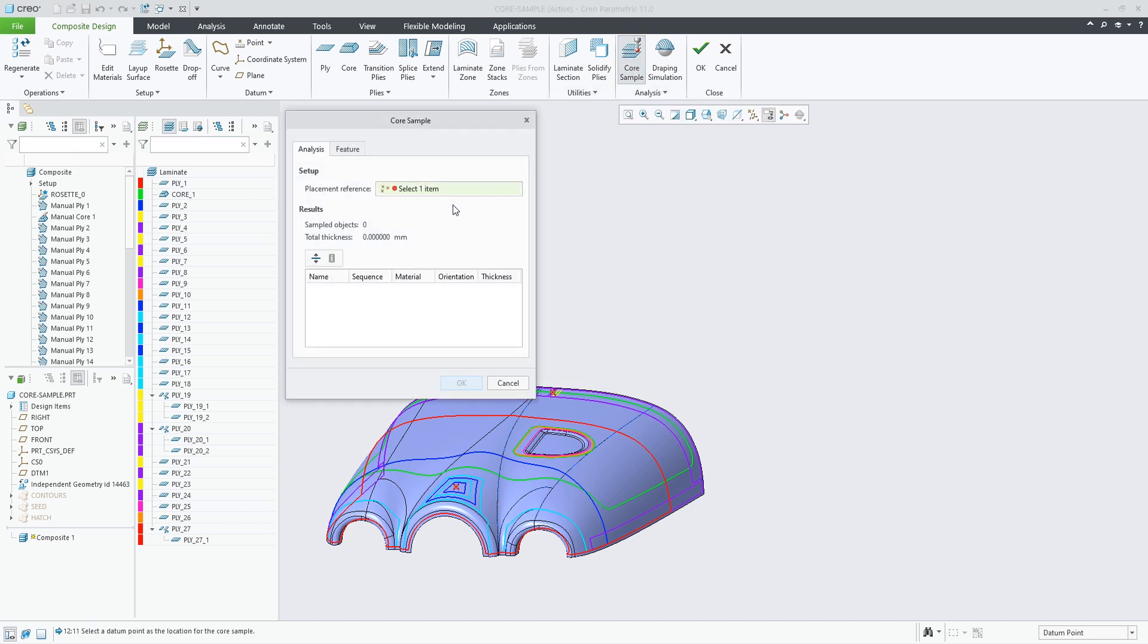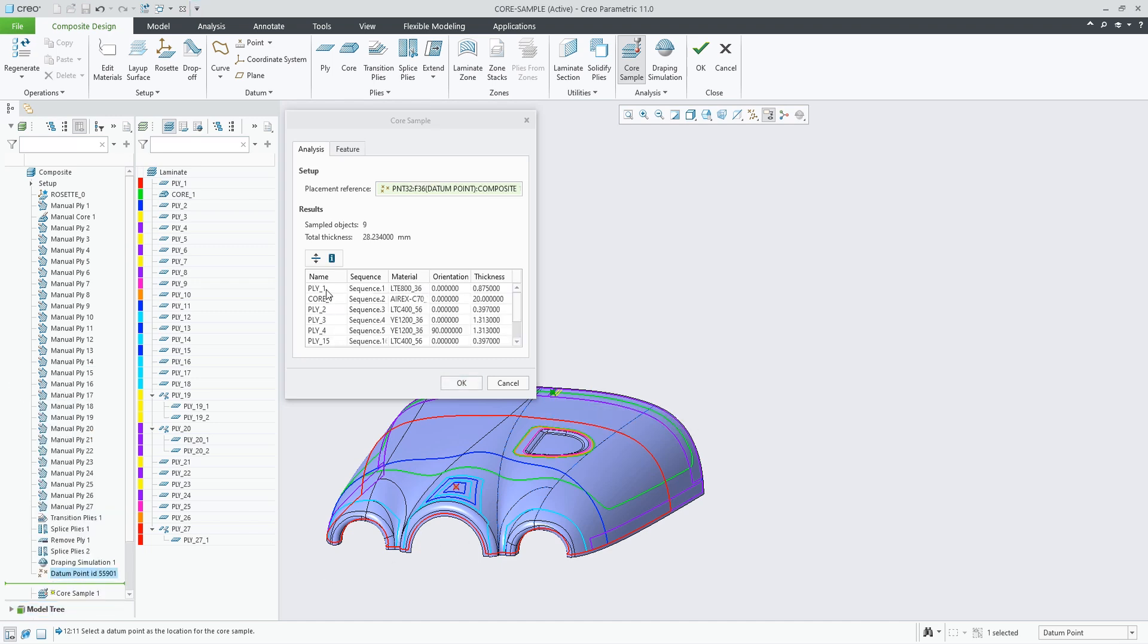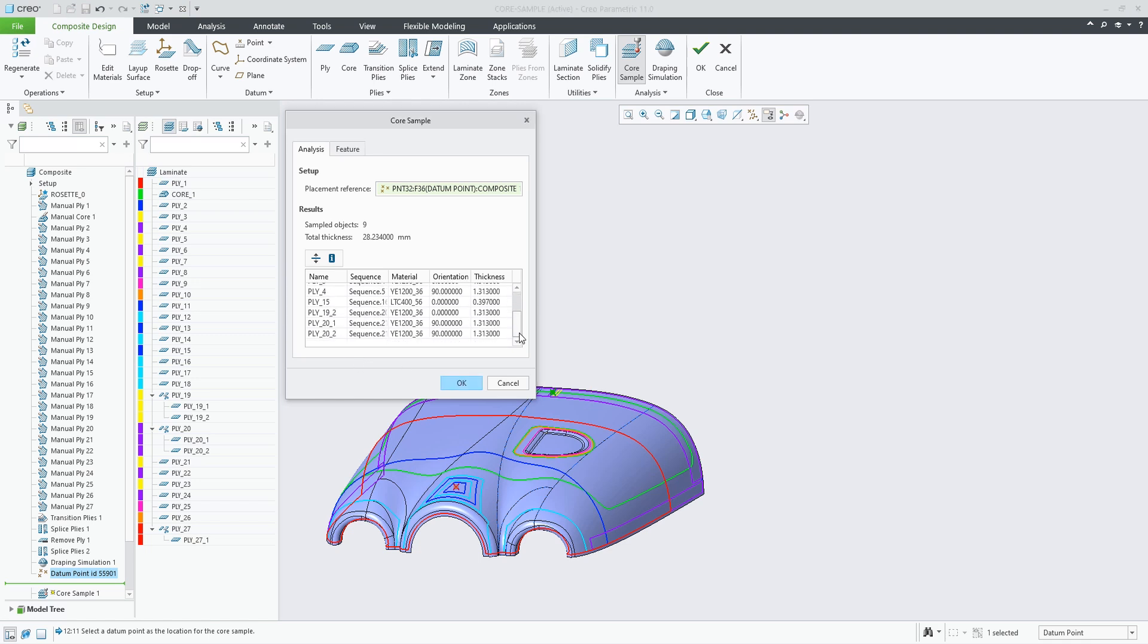With the new core sample command, you can analyze the laminate and get a list of local laminate objects at a selected datum point location.